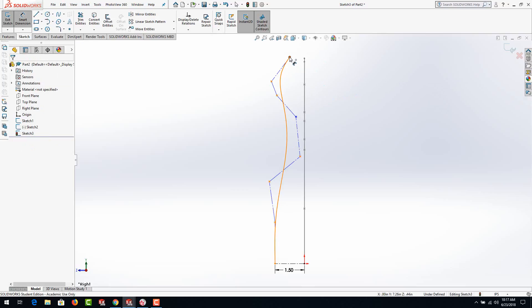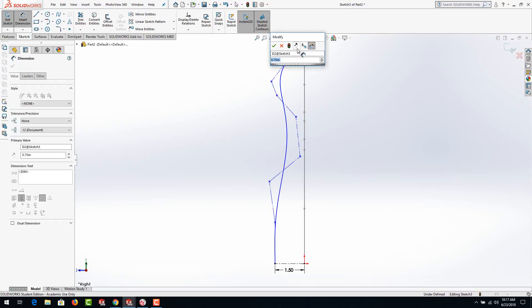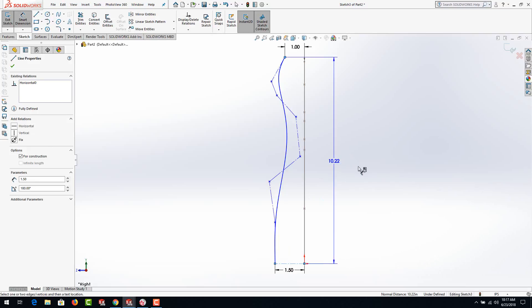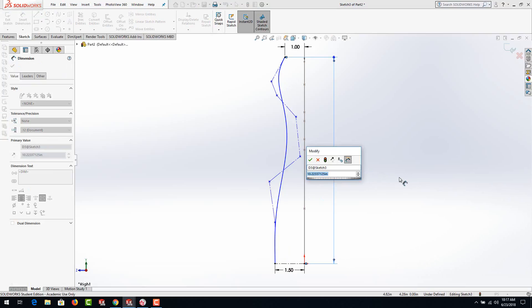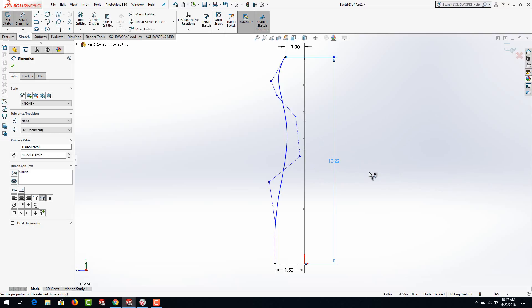Let's go ahead and dimension that top point to this line and again make it 1 inch. Now if we wanted it to be exactly a perfect circle then we would make them the same height — 10 inches in height — which we could do if we wanted. You could click on both and put in 10 inches to be exactly that. I'm going to go ahead and just leave it a little bit higher though.